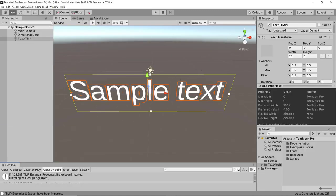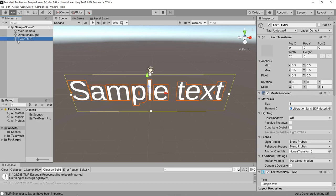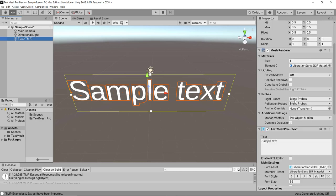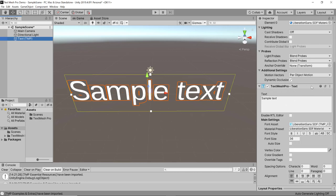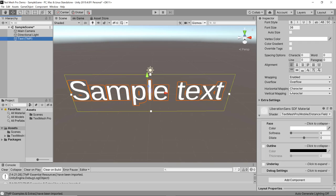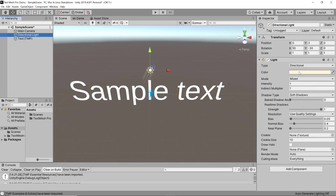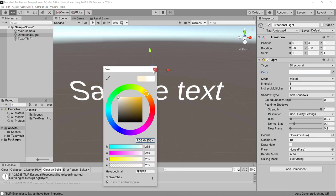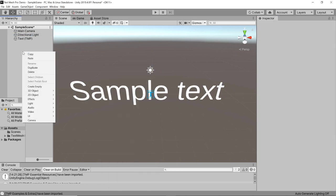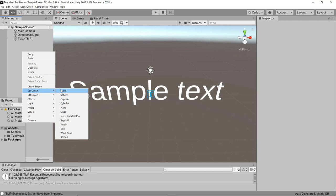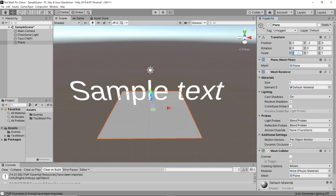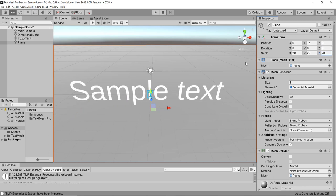This 3D text is in fact a 3D object — you can see it has a mesh renderer. Once you click on the text and check it out in the inspector, there is a TextMesh Pro component and a material. For demonstration purposes I'm going to change the directional lighting to white and add a plane to the game — a 3D object plane — which I'll reposition and rescale to be significantly larger.